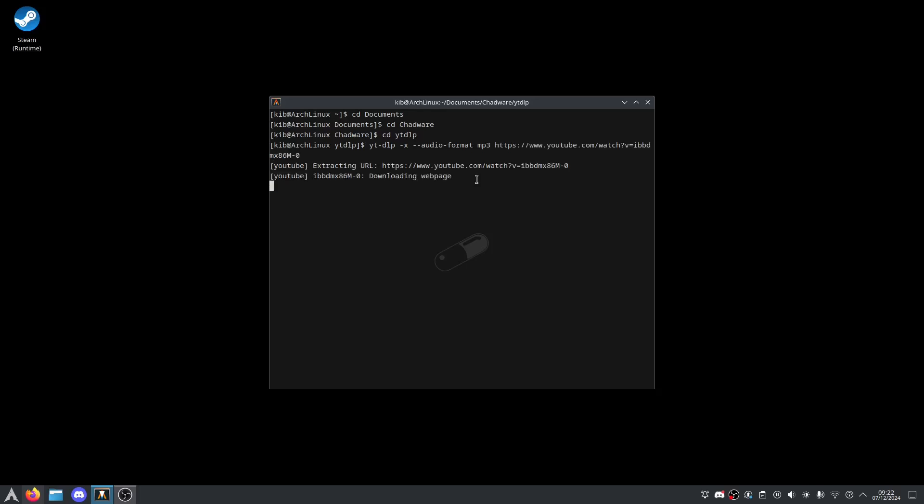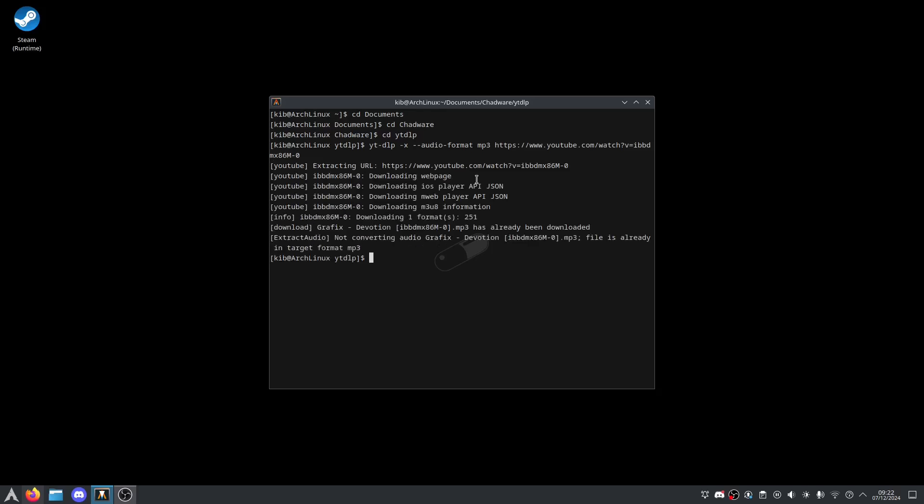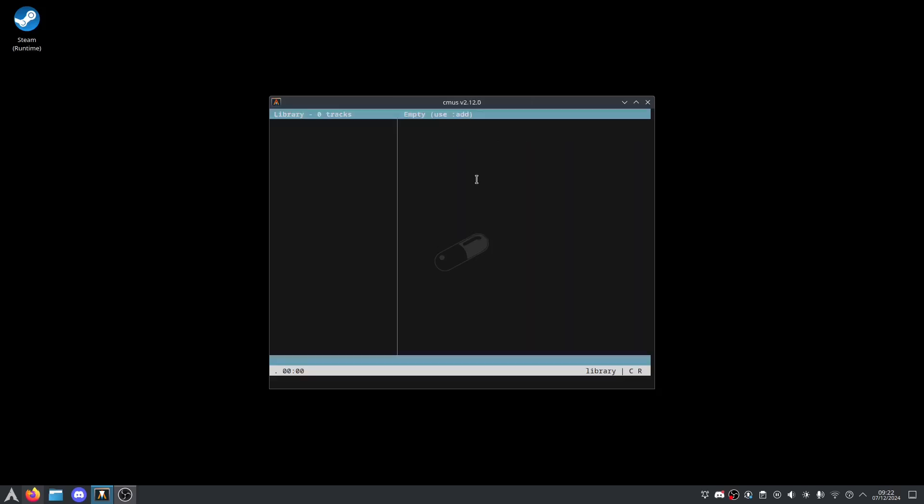hit enter. It is going to start downloading and there we go. Now for example...